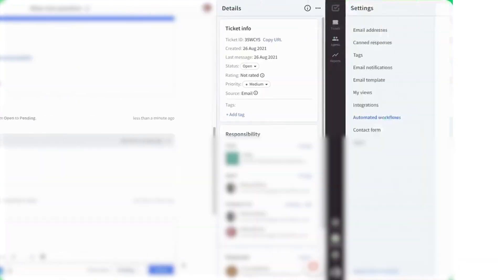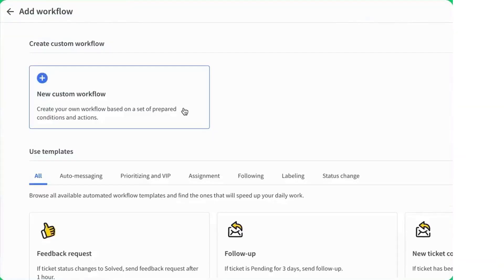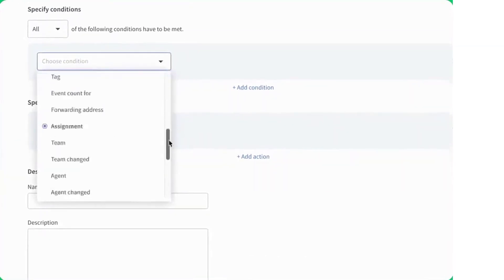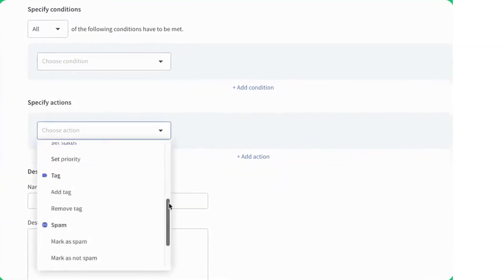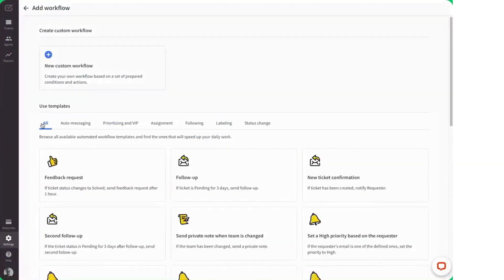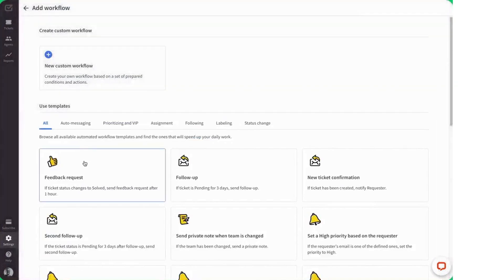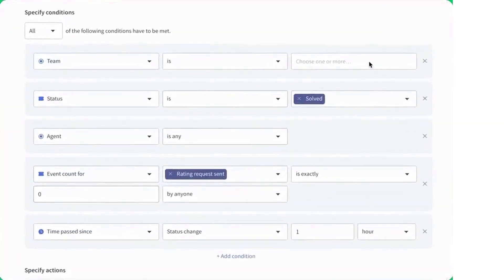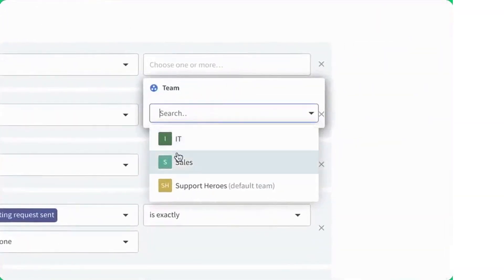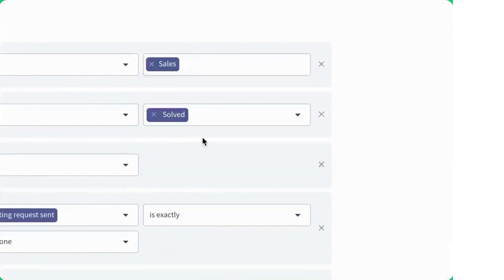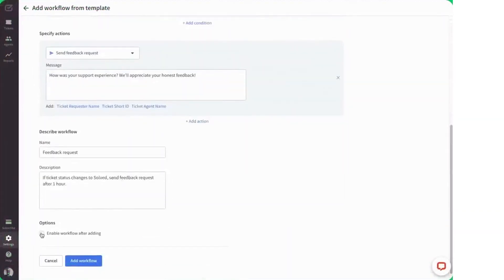Finally, helpdesk offers comprehensive reporting, so you can keep a close eye on performance metrics like response times and ticket volume trends. Weekly summaries and detailed reports help your team anticipate workload and improve service quality. However, it's worth mentioning that helpdesk lacks native integration support, which could be a drawback for organizations looking to seamlessly connect the platform with their existing tools.